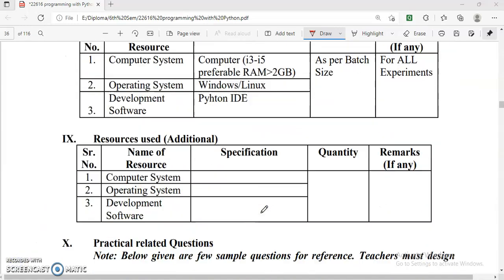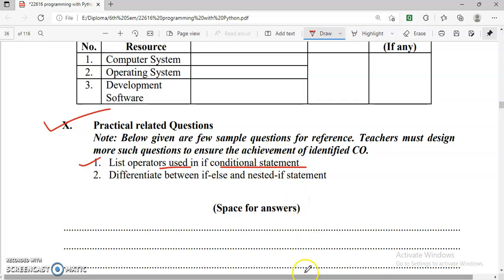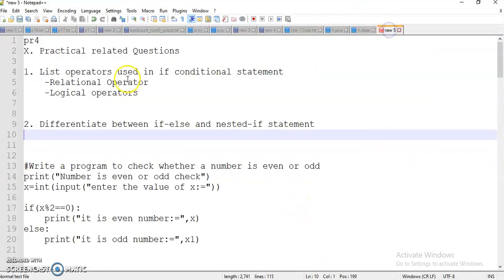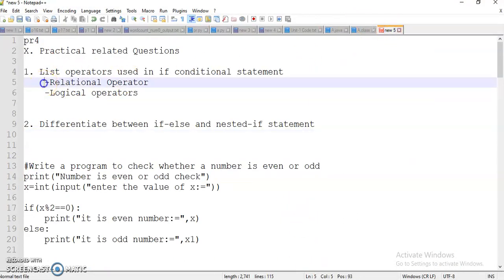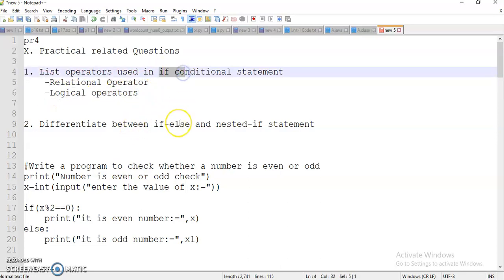First we have to see the practical related questions. First question is: list operators using the if conditional statement. So we can use relational operators and logical operators in the if conditional statement.